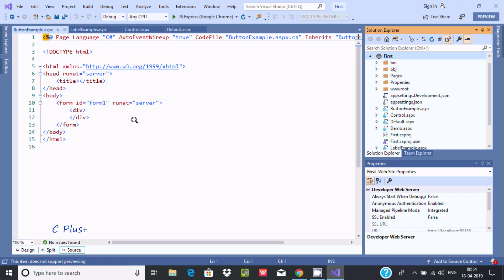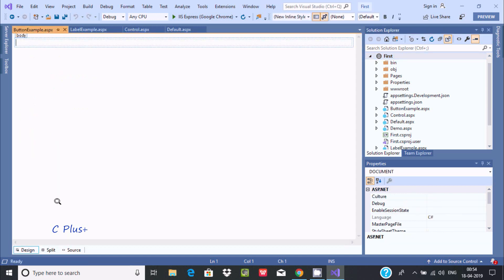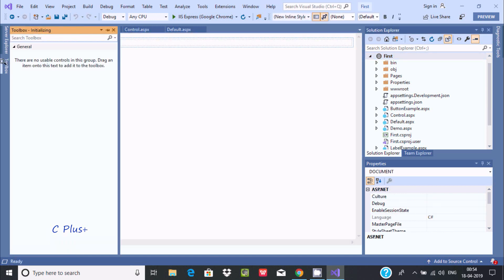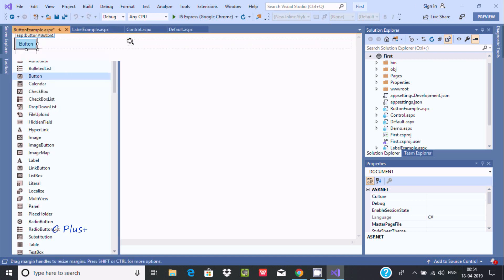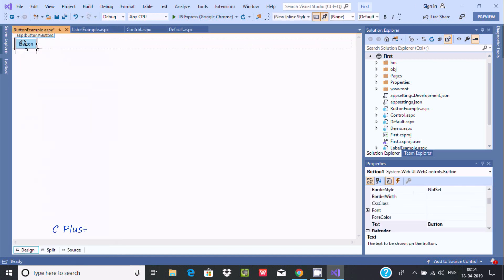Now, everything in ASP.NET we can do in two ways — first is by coding, and next is by drag and drop. So let's go to the designer. Here is the toolbox where you can find the button control. Add the button control.